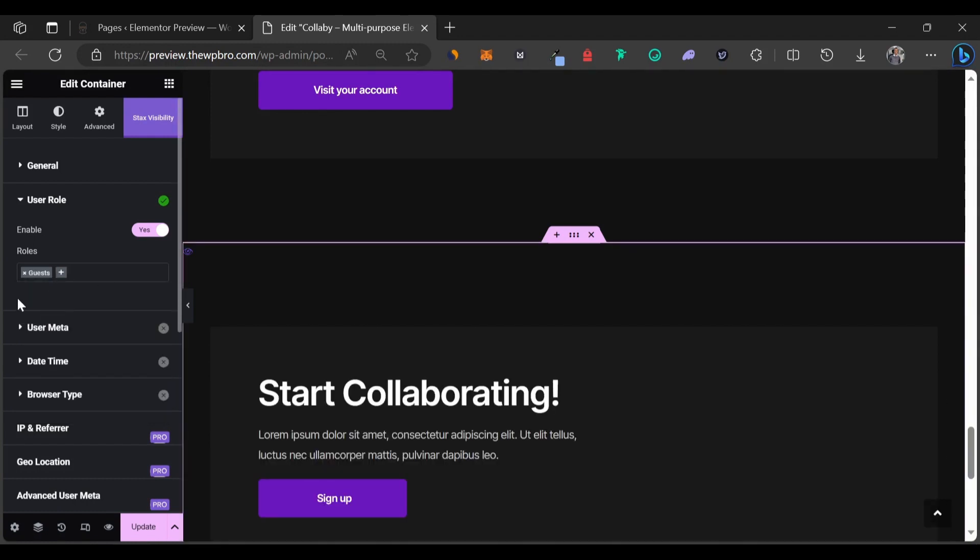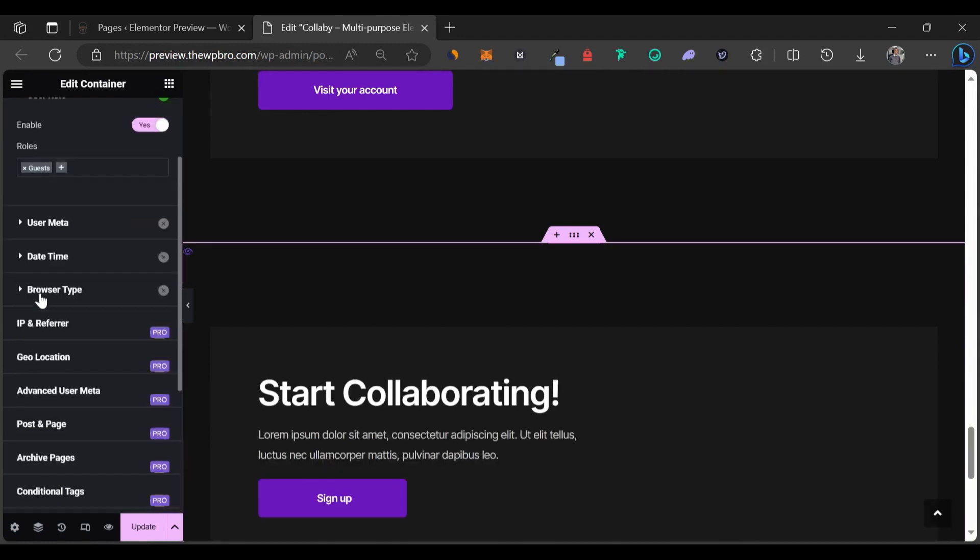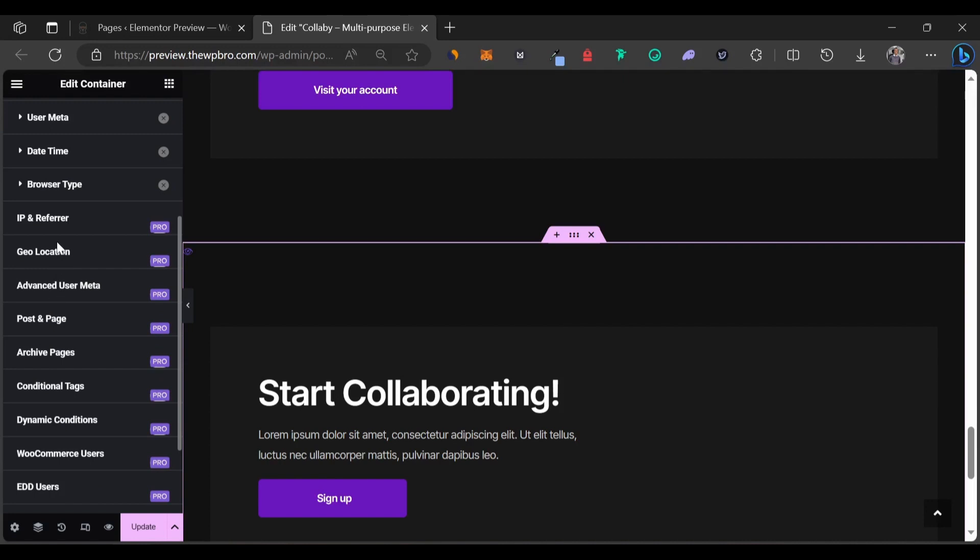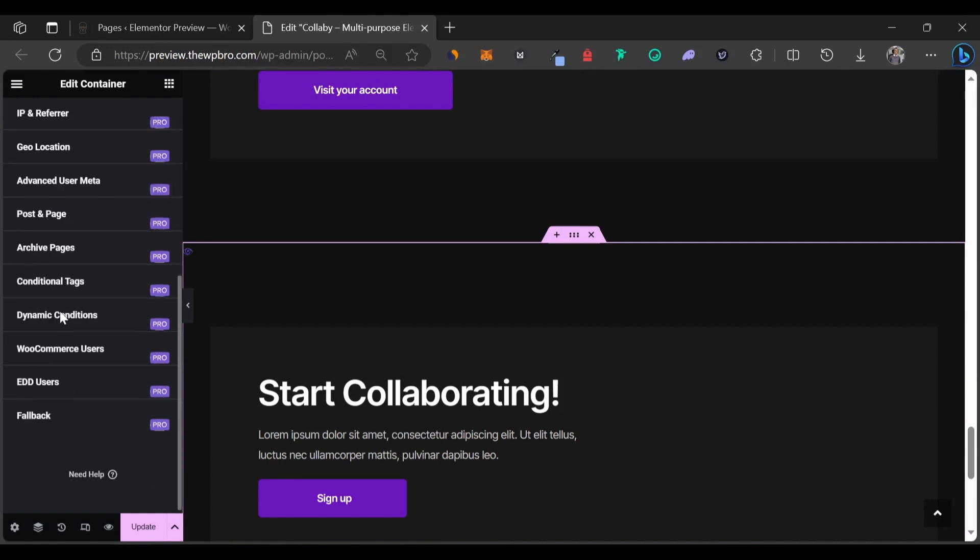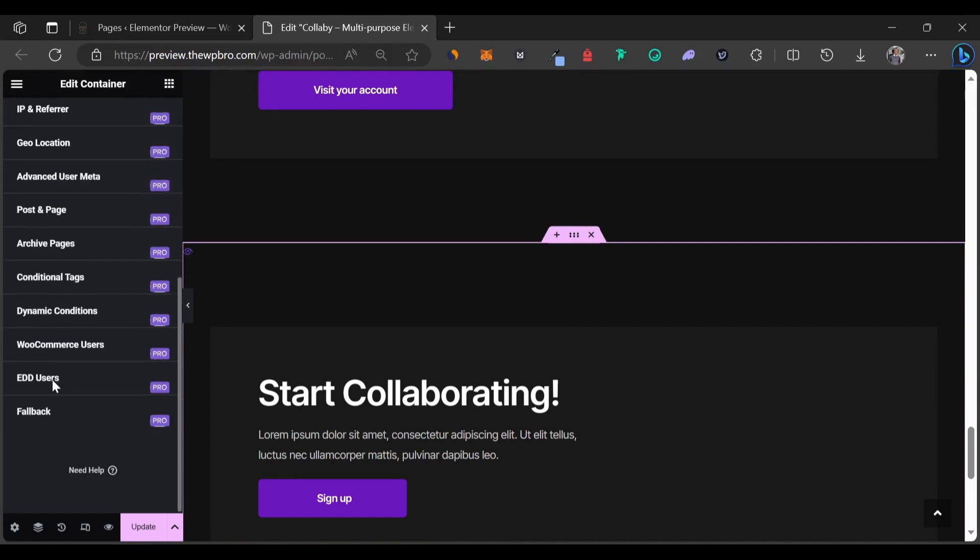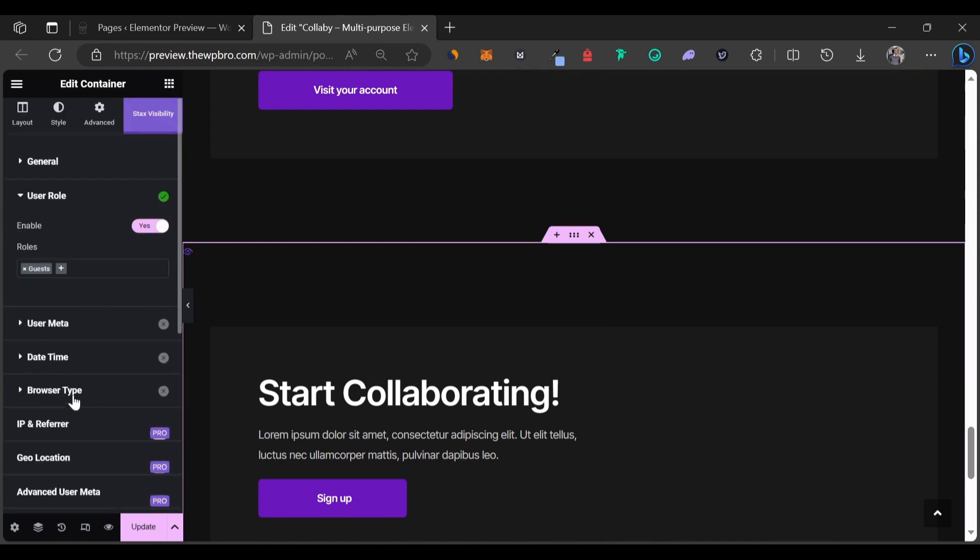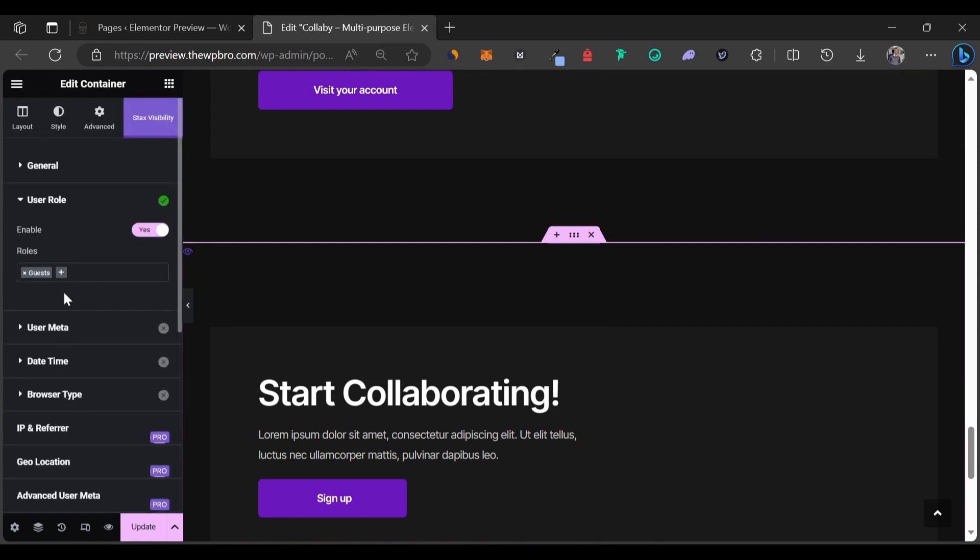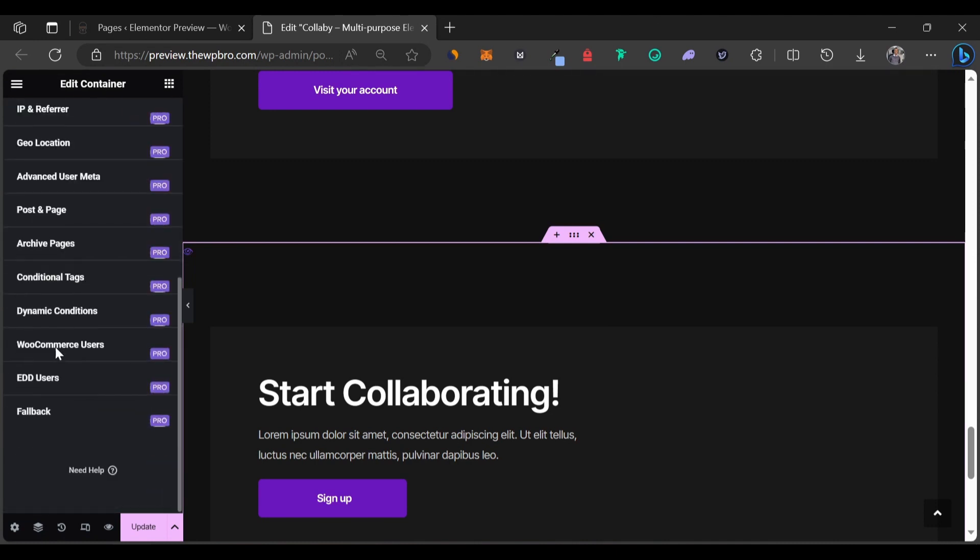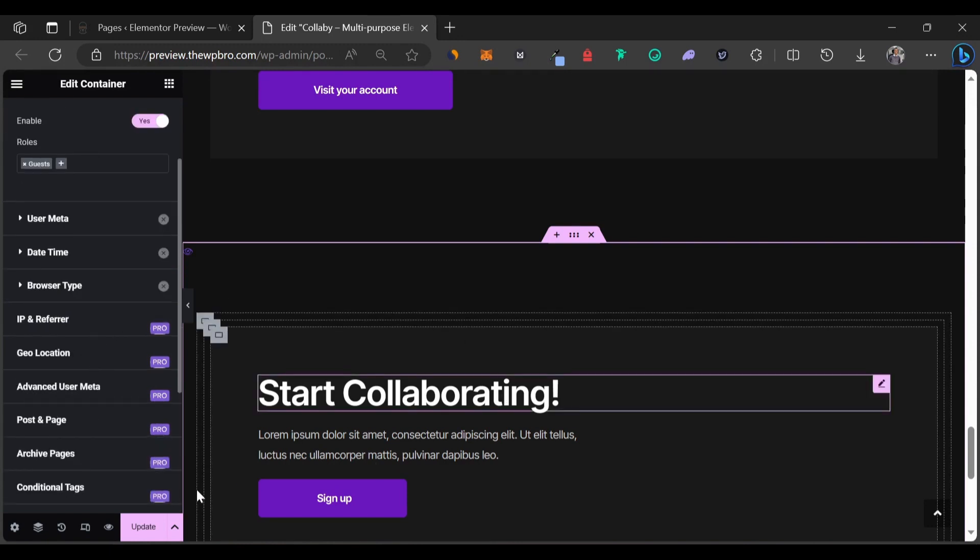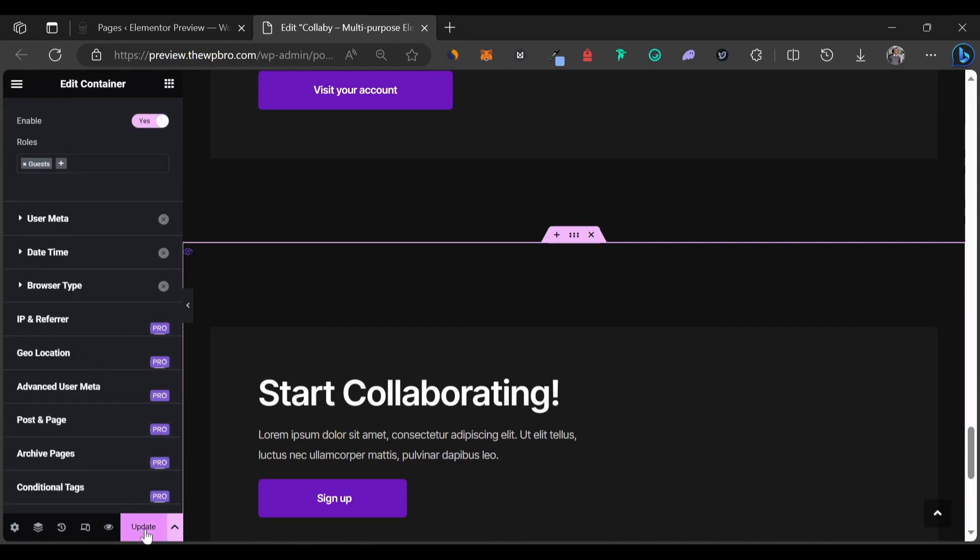Alright, and as you can see we have other options here also. We have the user meta, we have date and time and we have browser type. Those are the three options. And for the pro plans, we have IP and referral, geolocation and several other options available for you in the pro version. So in case you'll need any of these features, you can try to consider the pro version for this plugin. Let's just update this page.